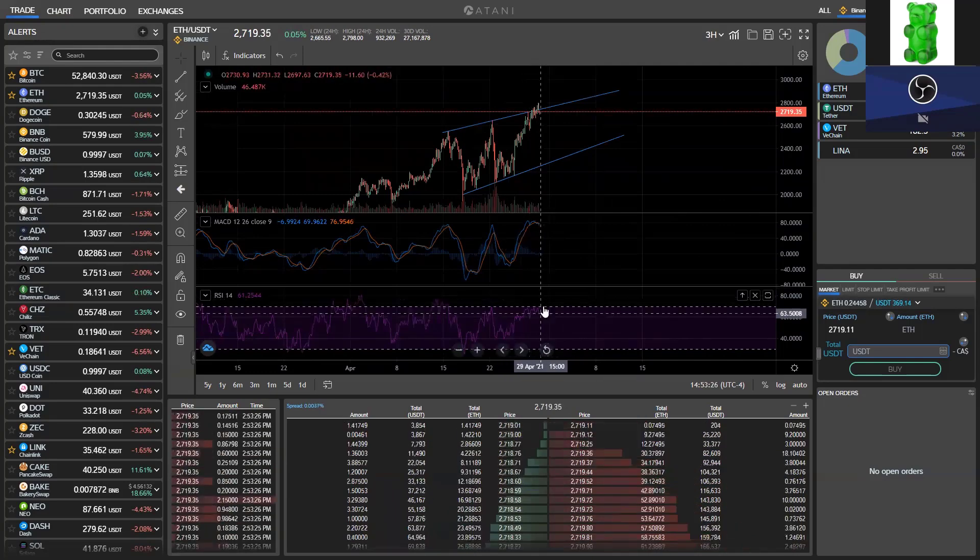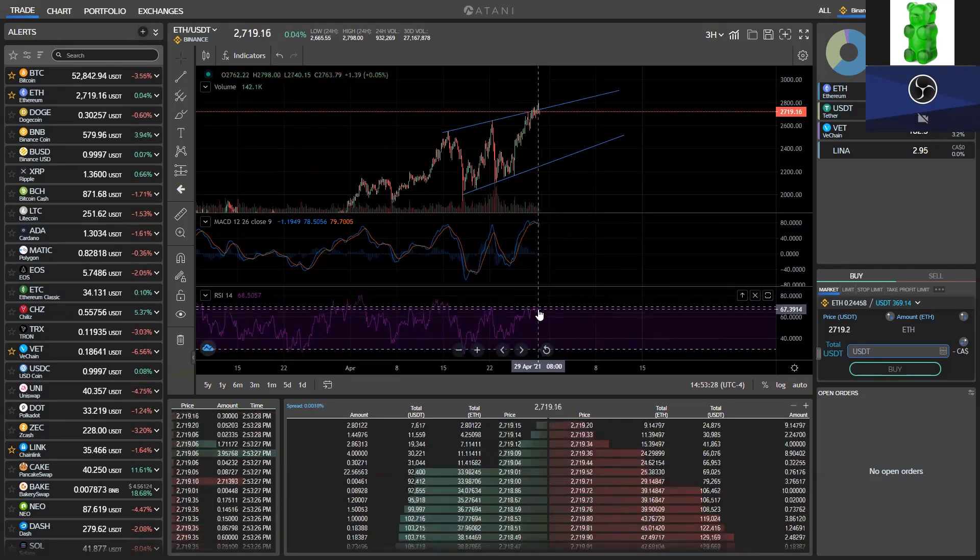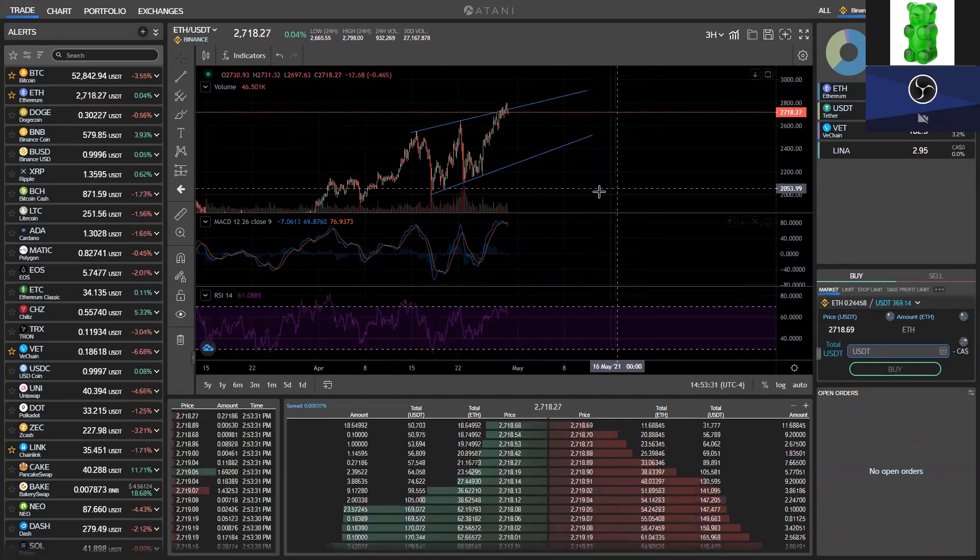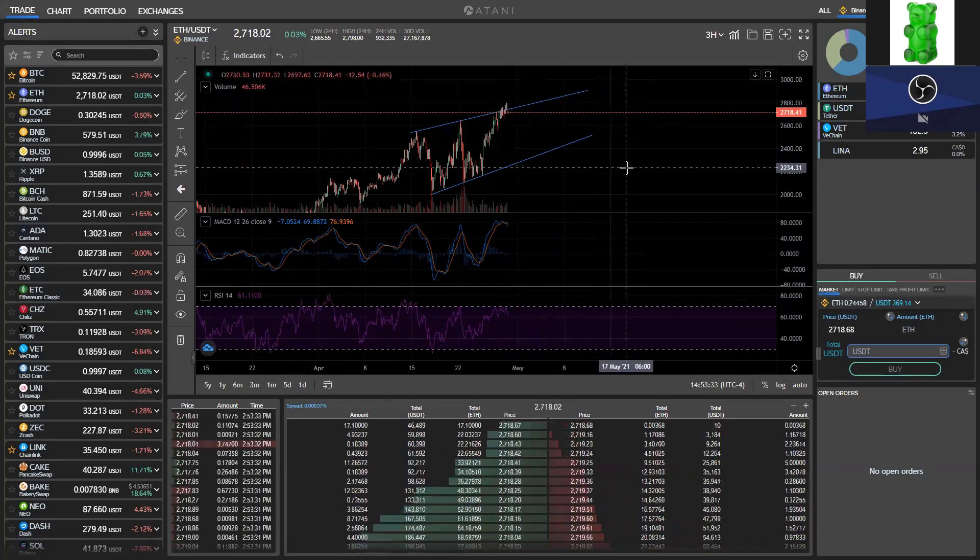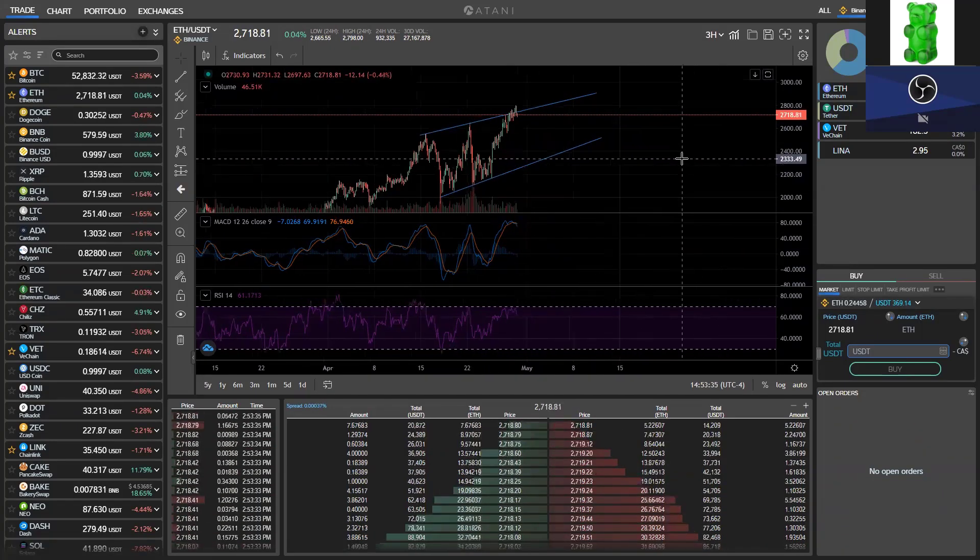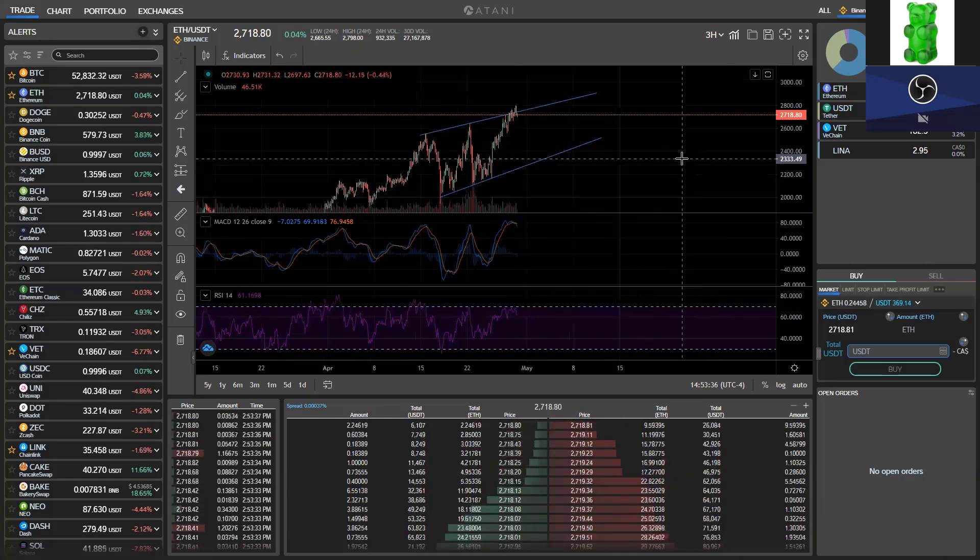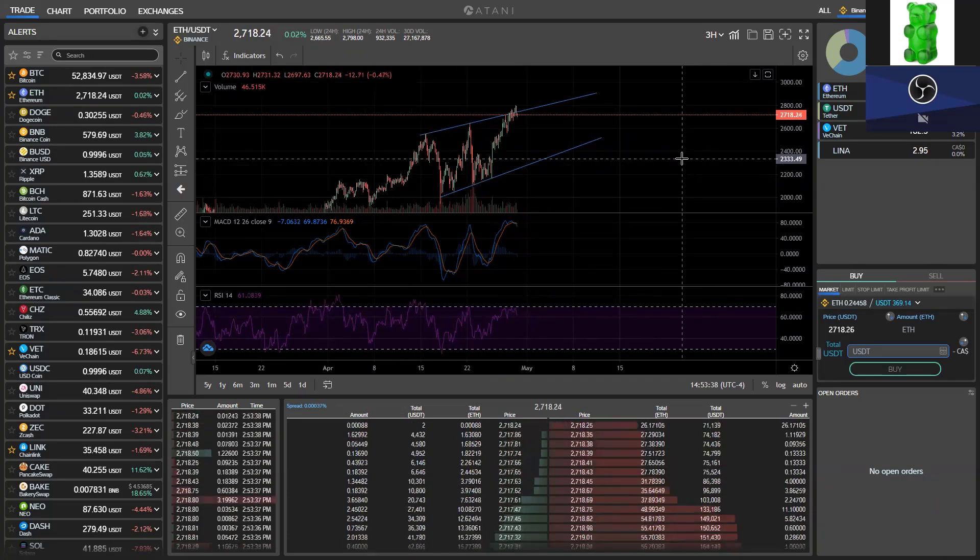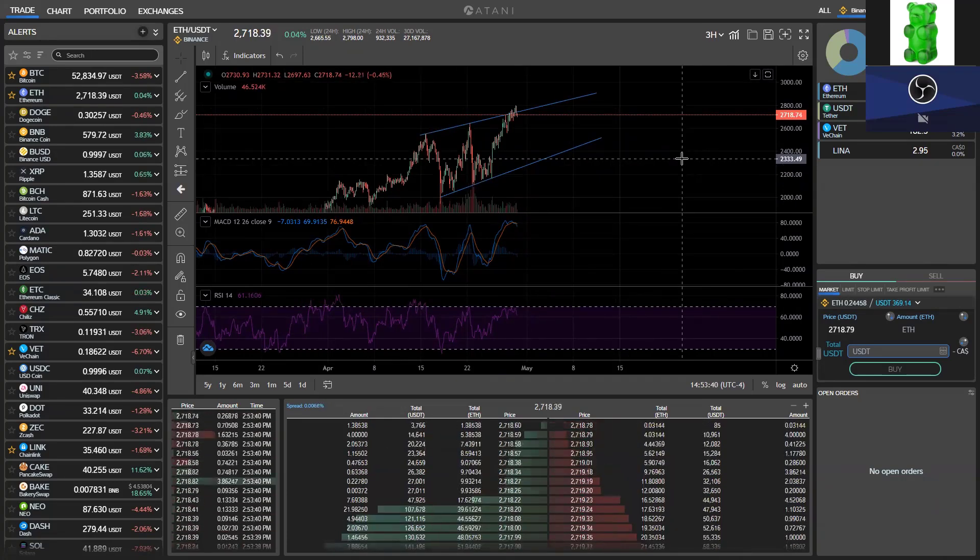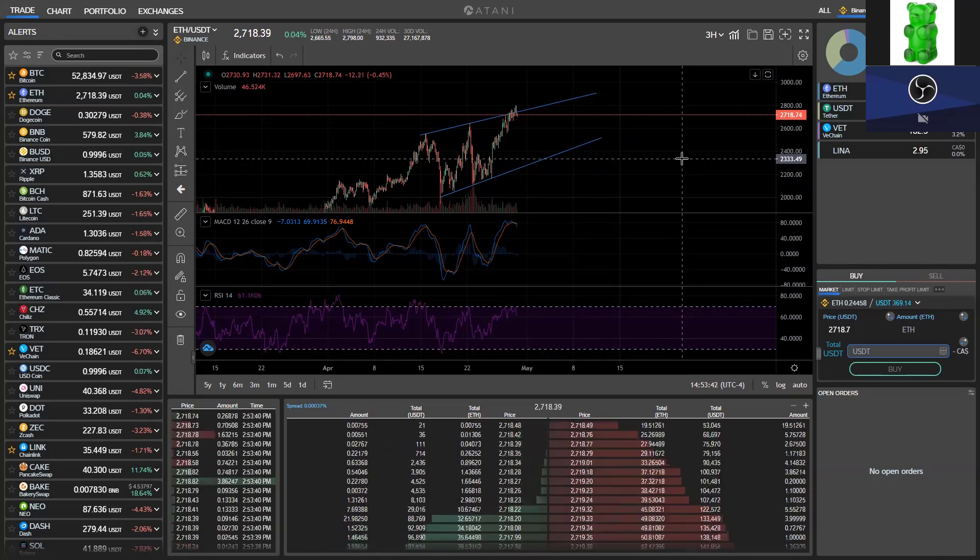RSI pretty close to the overbought region, making a lower low here. So we're seeing that bearish divergence right up against resistance. Bitcoin's not looking too hot. So I'm thinking it might make sense to take some profit here. You cool with that, man? This is actually a little bit of our personal portfolio here.